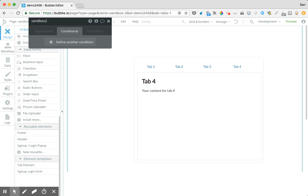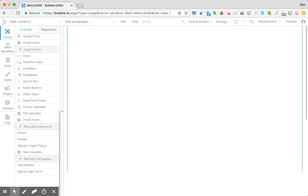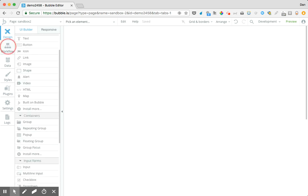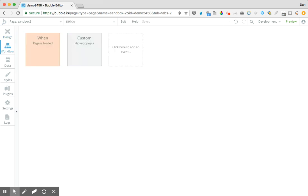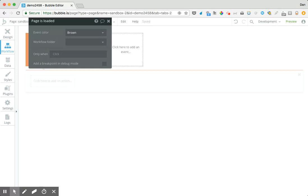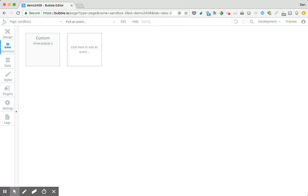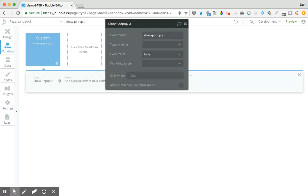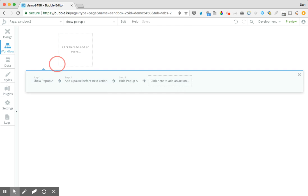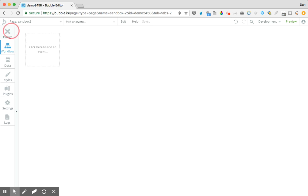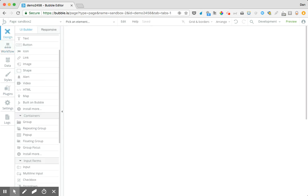I'm going to delete everything there and notice my workflows — they're all going to disappear down to a couple of items. We'll get rid of those as well. So we've got a blank slate there.